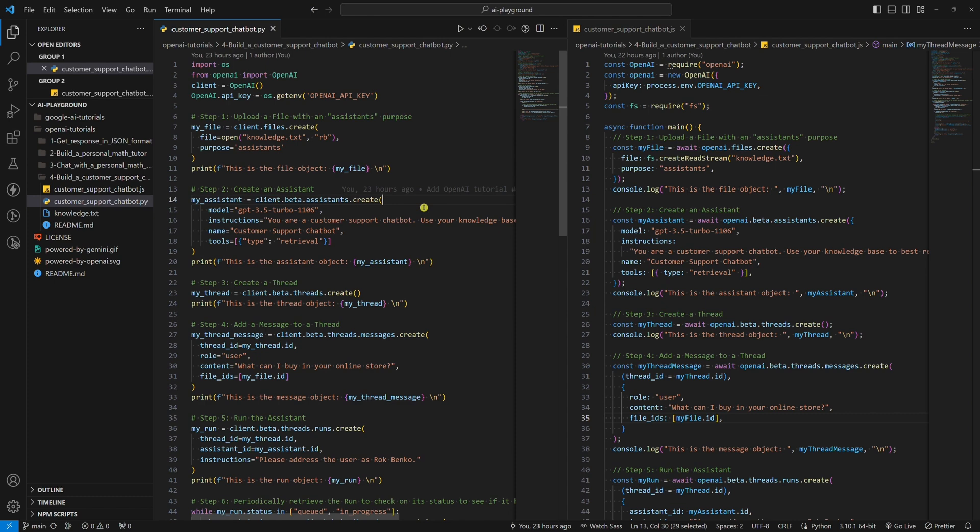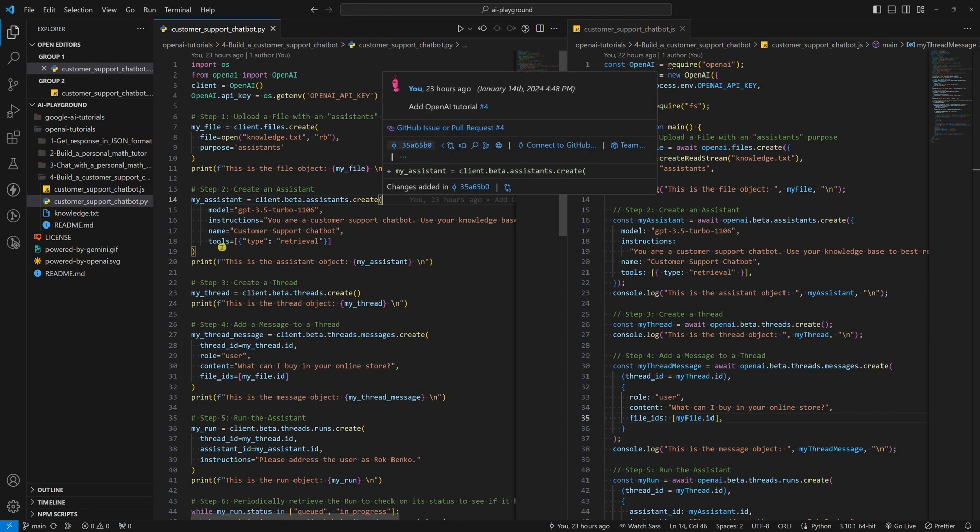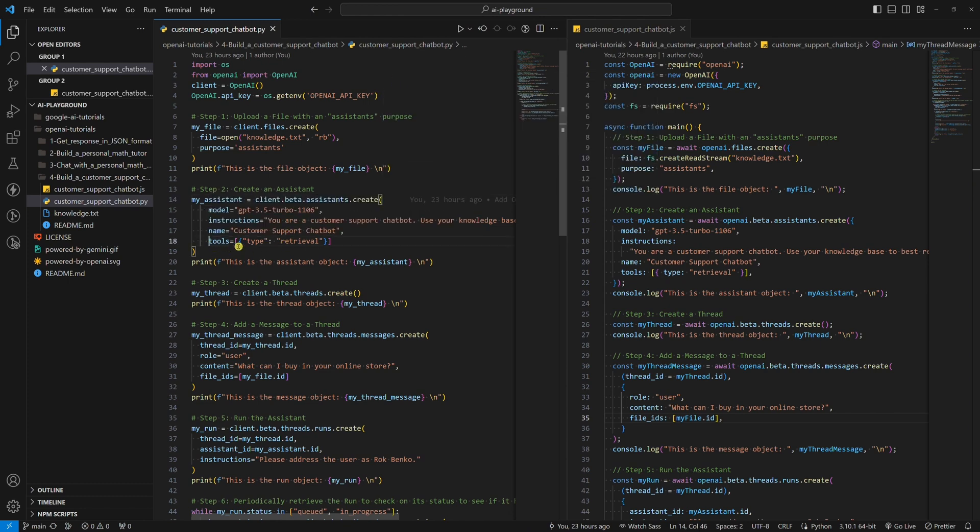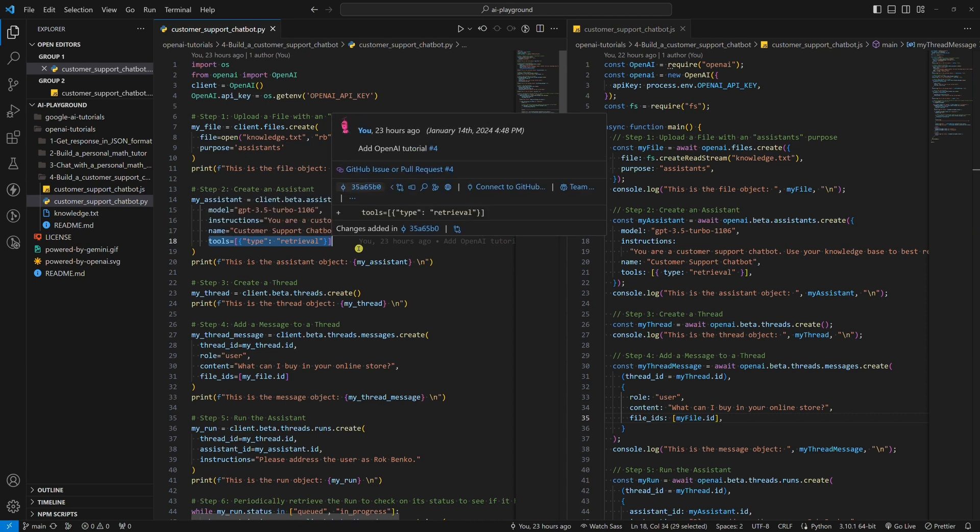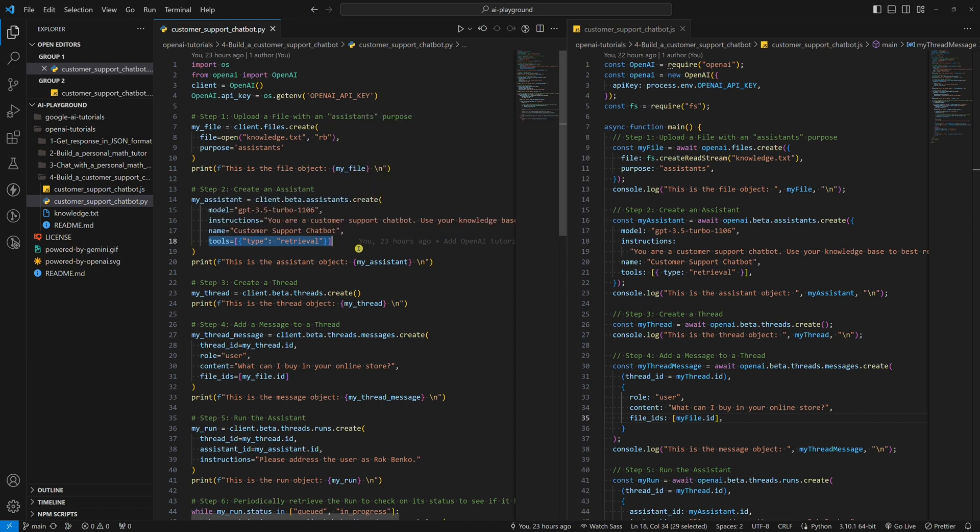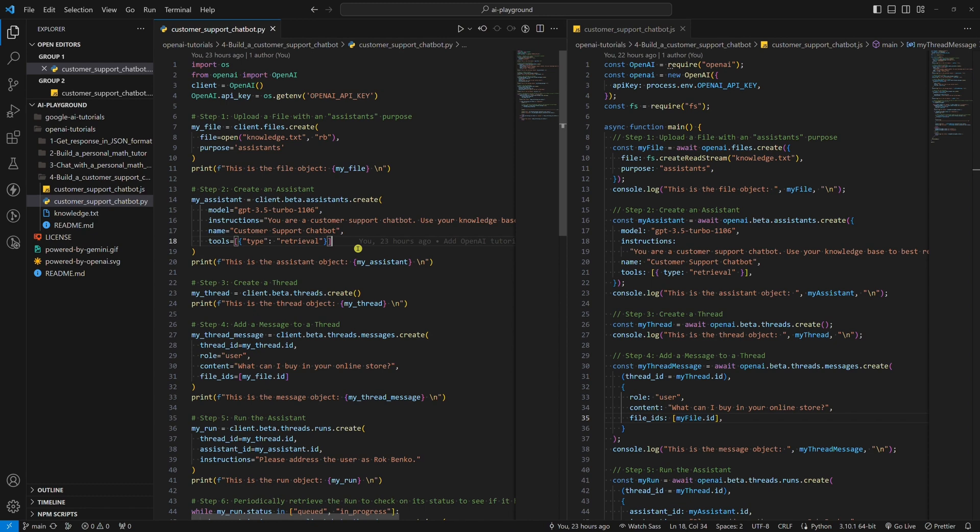As we mentioned earlier, knowledge retrieval is one of the tools that the Assistant's API currently supports. We provide the tool we want to use by setting the tools parameter. Knowledge retrieval is the most suitable tool to use in order to build a customer support chatbot. So, we want to use this one.